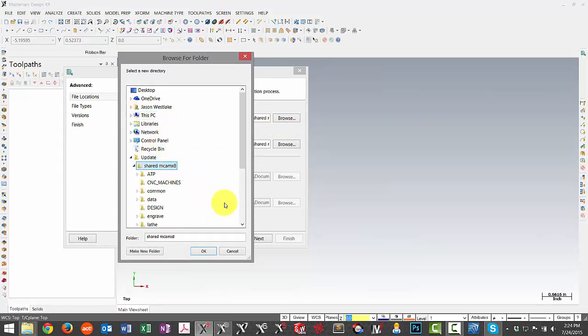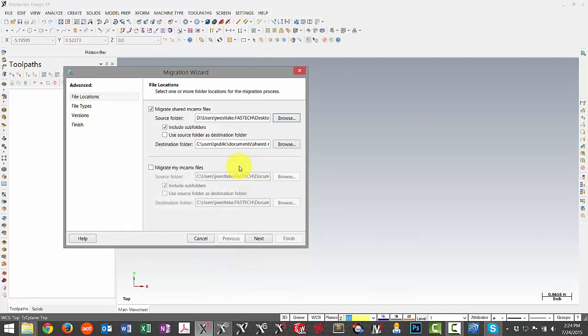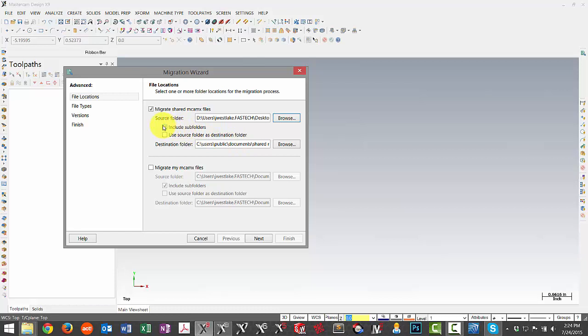You'll notice down here from my destination folder it's already set to the Shared MCAM X9 location, so I don't need to do anything else there. I also just want to make sure that Include Subfolders is checked since a lot of the files are located in a structure.